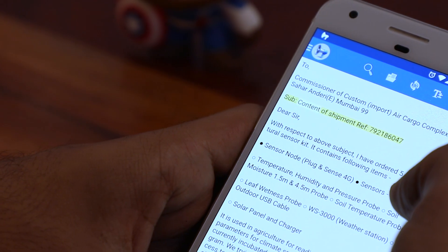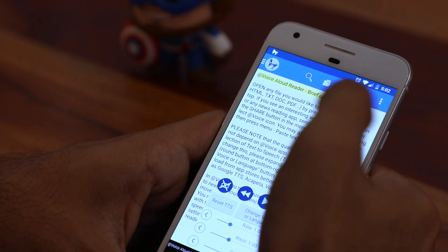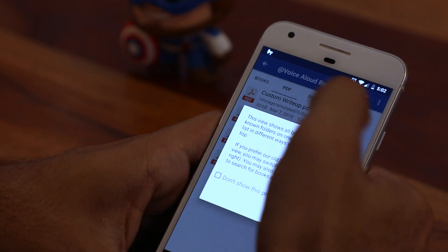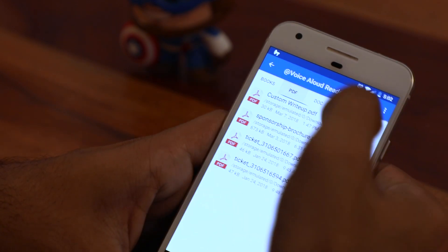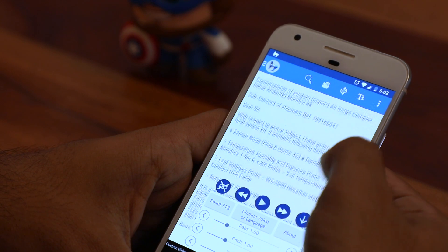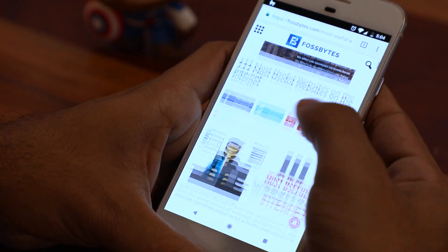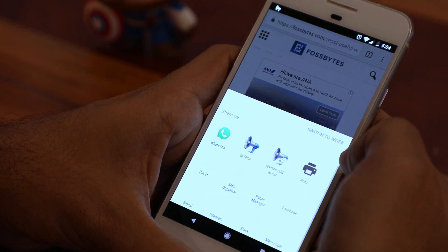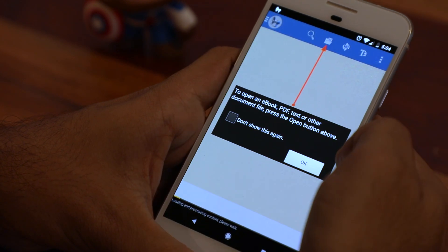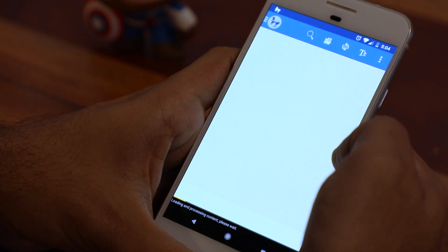Your smartphone can also read for you — ebooks, PDF files, HTML files, or any web page. All you have to do is listen. In this video, I'm using the Voice Aloud Reader app. Open the app and tap the folder option to see files already stored on your phone and select any file you want. To read a web page, go to the page, tap the menu, and share the article with the Voice Aloud Reader app. The app will automatically start reading the web page for you.